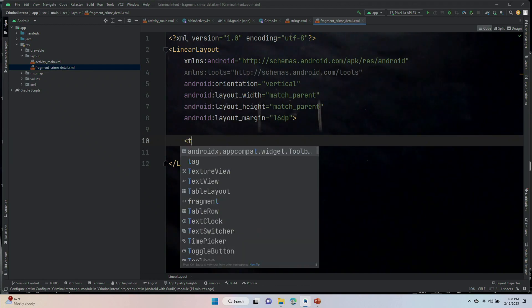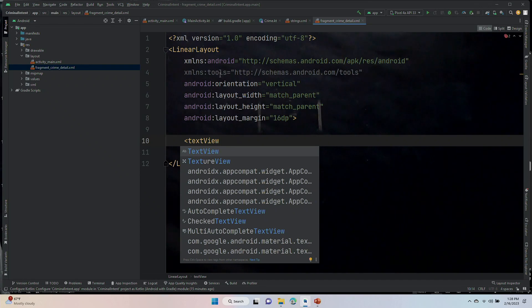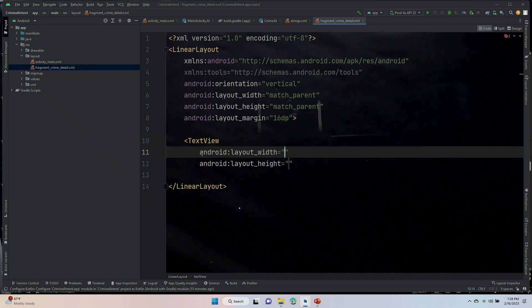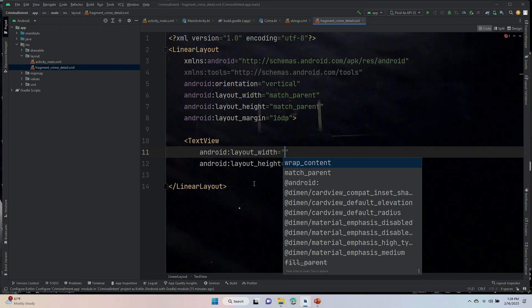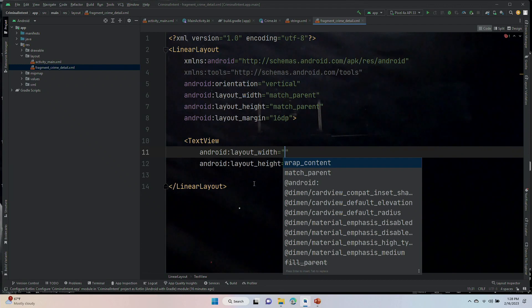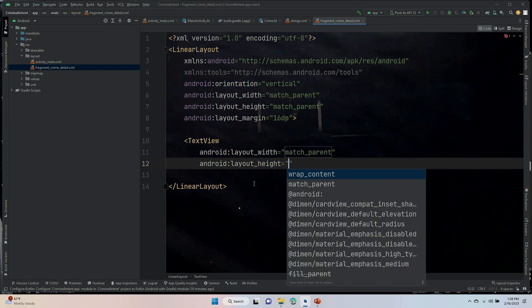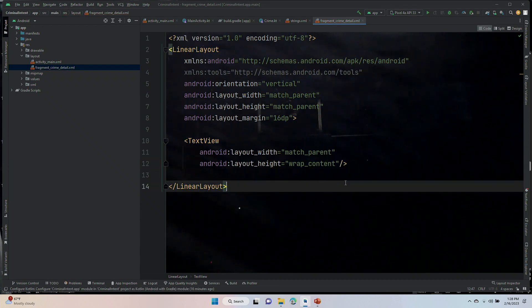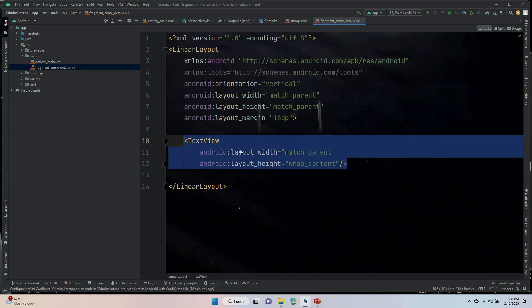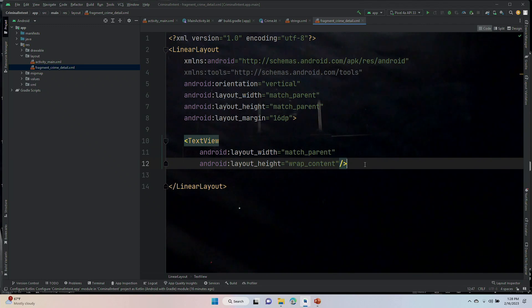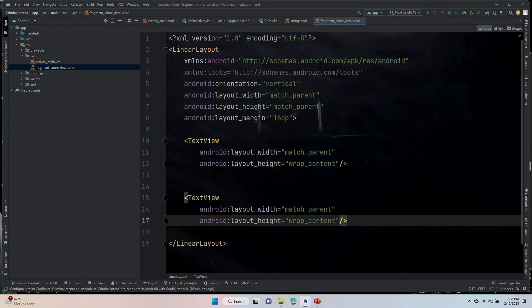We're going to put in a text view next. It supplies the layout width and layout height. For every one of our elements, we actually want their width to cover the entire screen. Our choices are going to be for all of our elements here. For the width, we want to match the parent. But for the height, we are going to wrap content. We are going to have another text view. So, I am going to copy it and paste it. In between my two text views, I will have an edit text, but I'll work on that in a little bit.